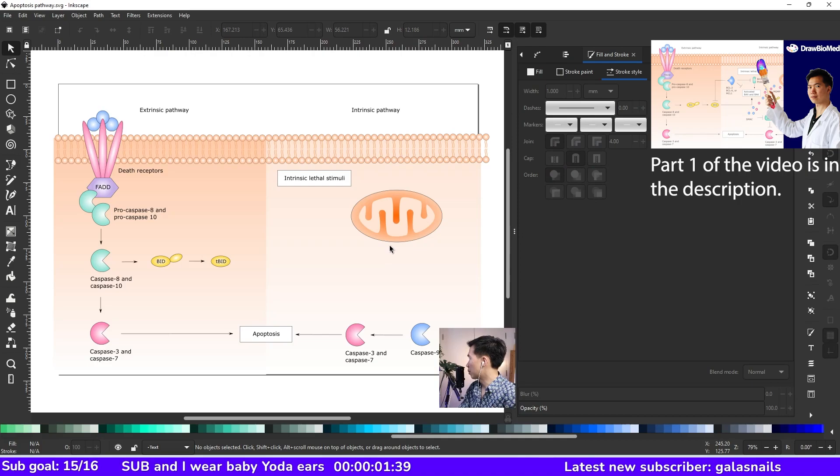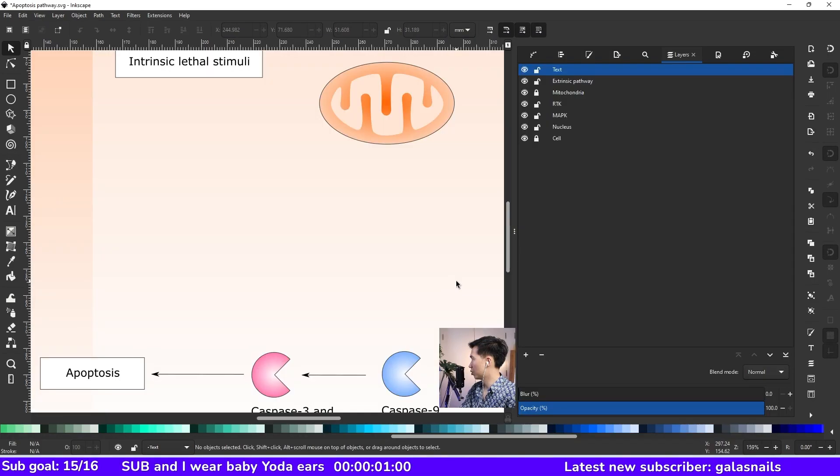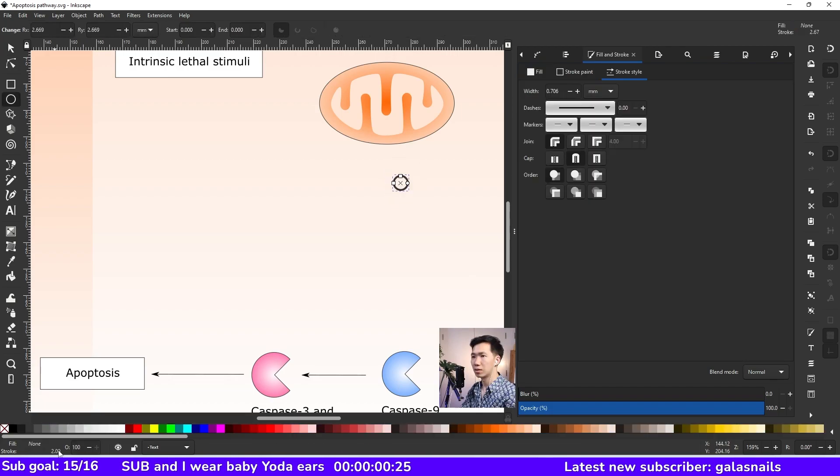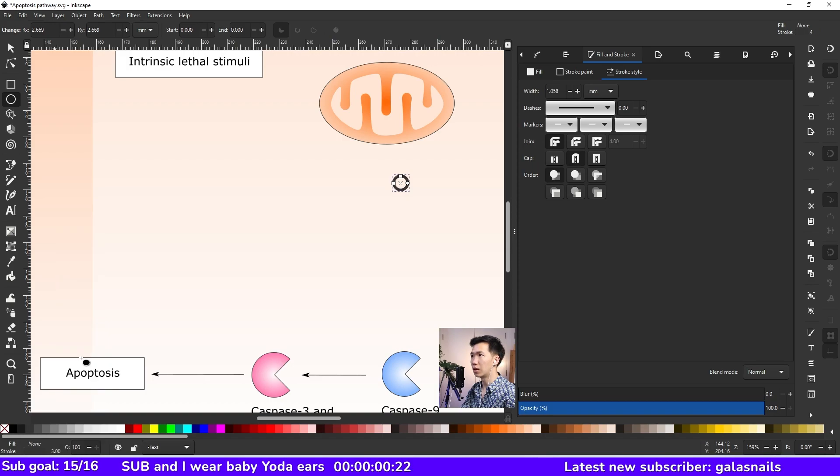Let's get into the tutorial. The apoptosome is the most complicated part. I'll show you how to draw it. First, let's draw a circle and we need to make the outline thicker.